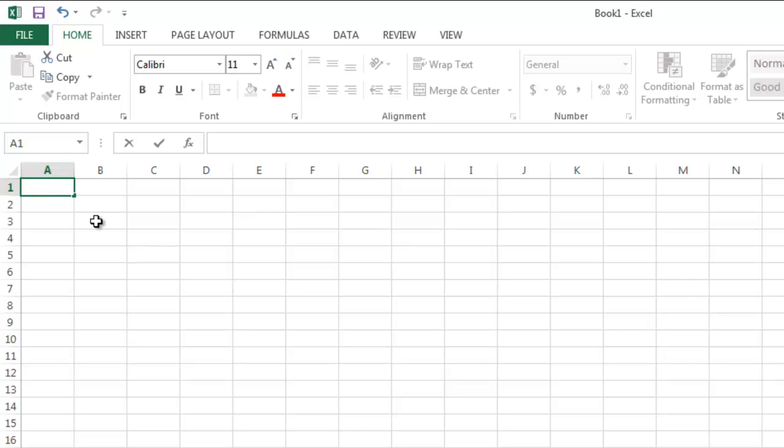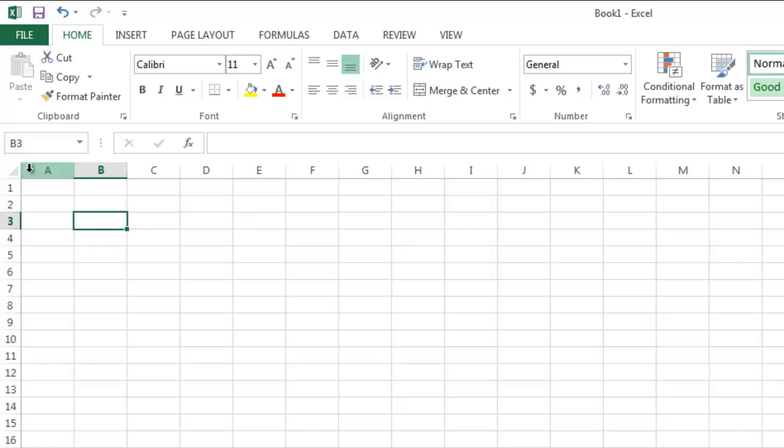If I move down a bit and click on the cell in the second column, third row, its name is B3. Notice that that name is also noted up here, right above our worksheet, and that will be very handy later on.